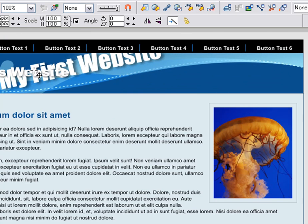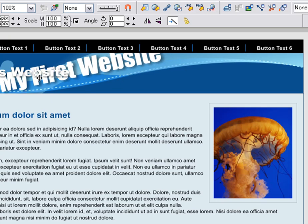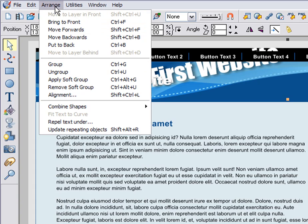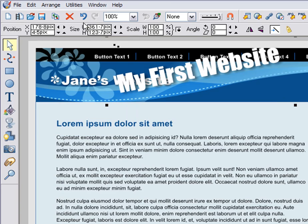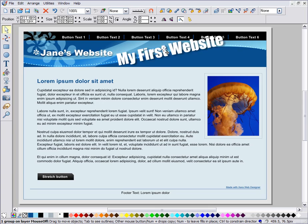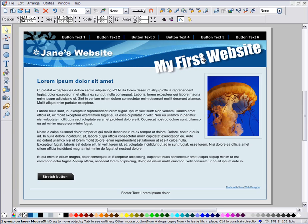One thing you might notice is that as I drag the heading around, it goes under other objects. There is a stacking order for all the items on the page. You can adjust the stacking order using the Arrange menu. So, to bring this heading to the top, I select Arrange, Bring to Front. And now you can see it's on top of the other objects.